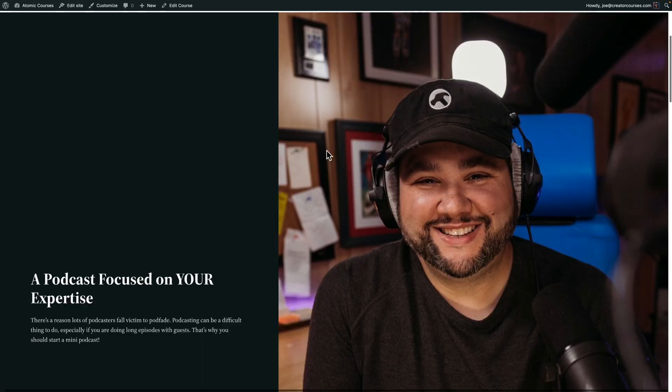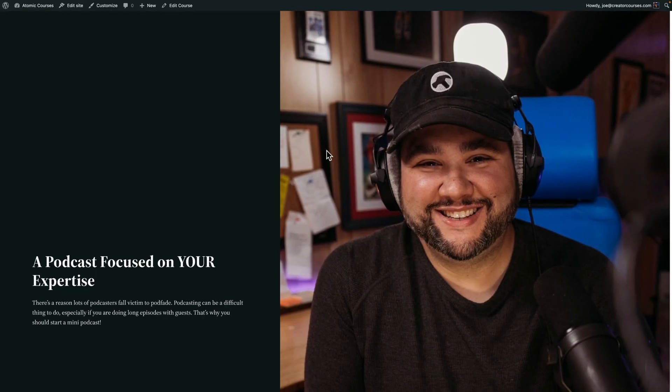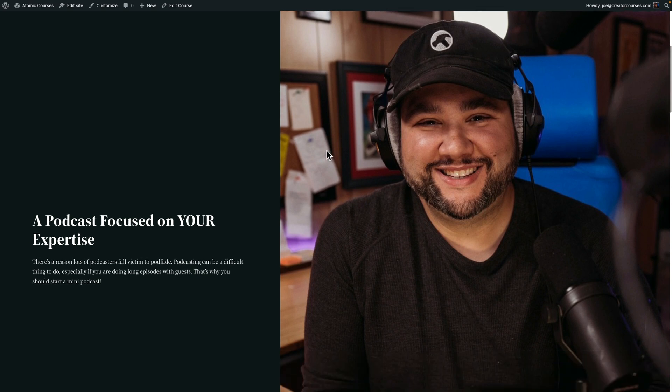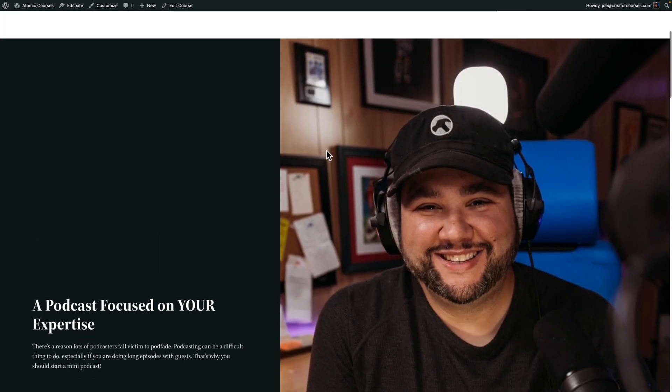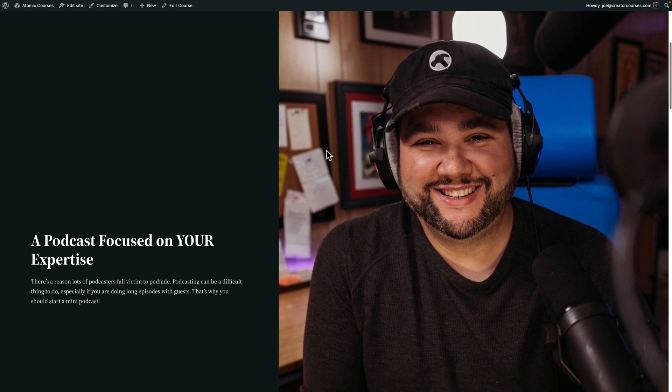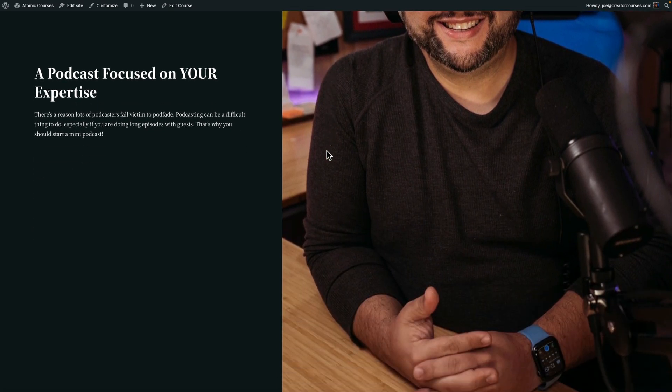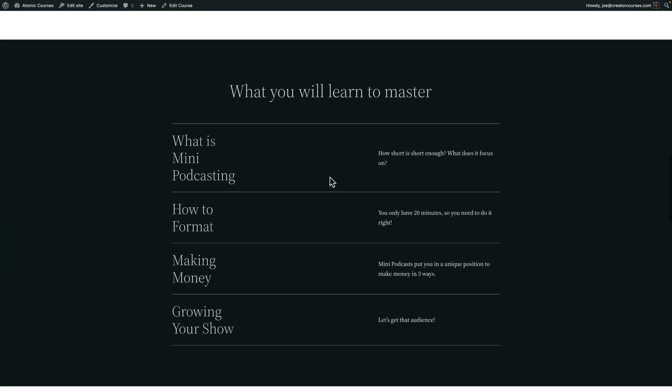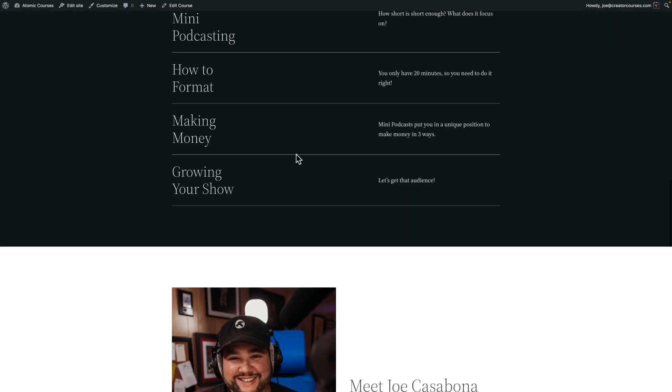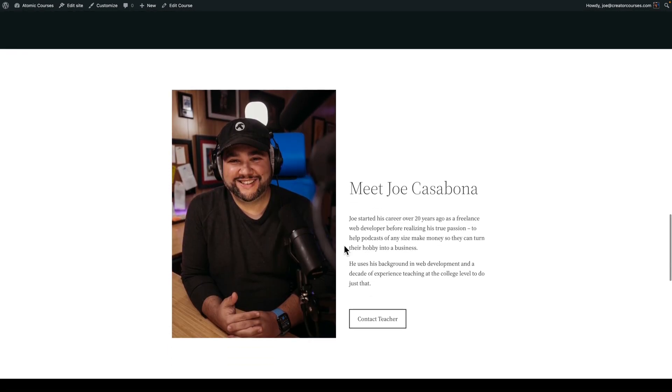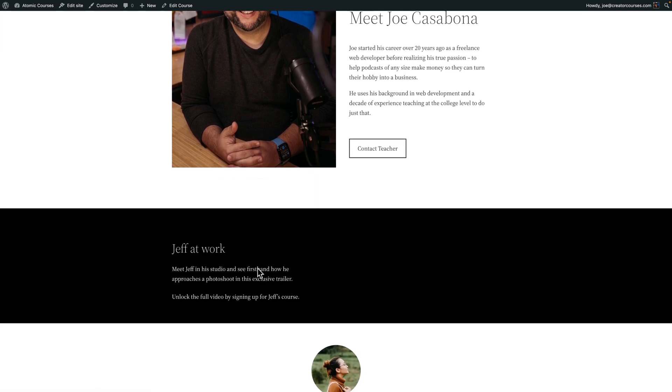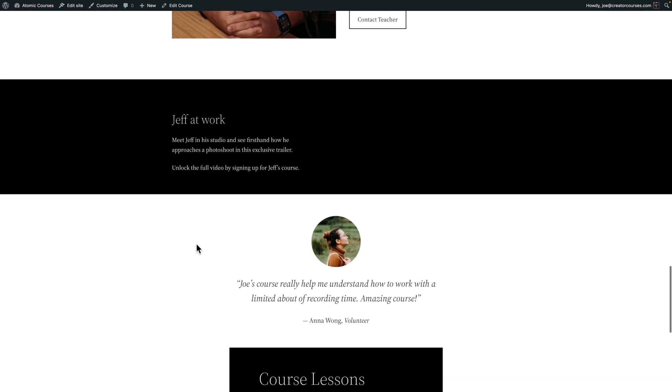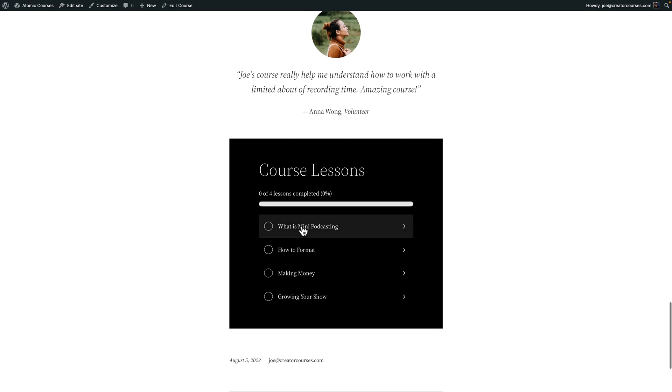Just to give you an idea of the kind of layout that I was able to quickly create using one of the templates, here is a fake course I created, though, maybe I'll make it, let me know, called How to Start a Mini Podcast. So I have some text here. I was able to swap out my picture. There's a really nice section here where I can list the topics, a bio section, and the contact the teacher, which is automatically filled out. You can see I left one of the templated areas here. There's a testimonial. And then there's the course lessons.